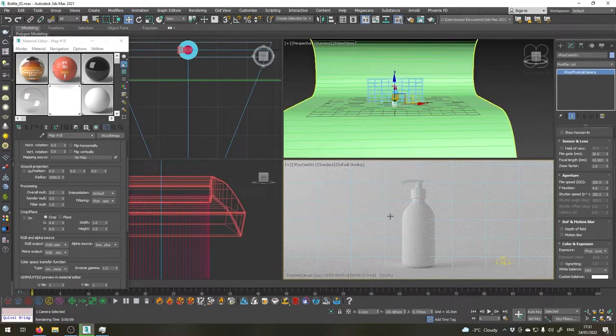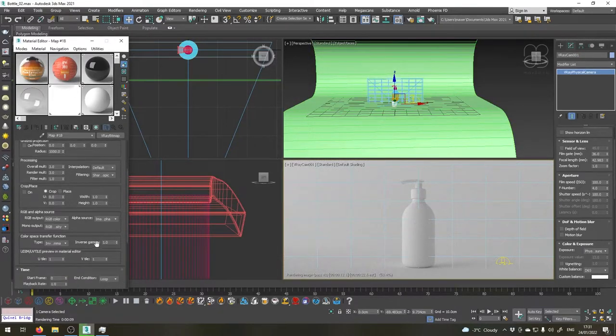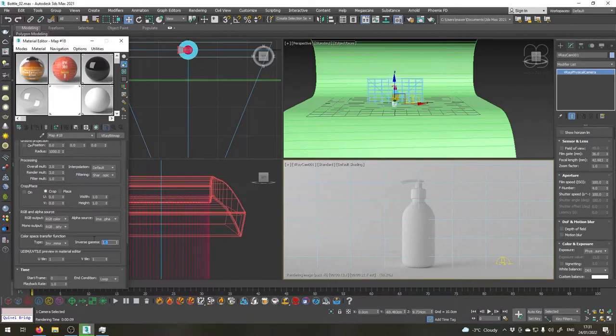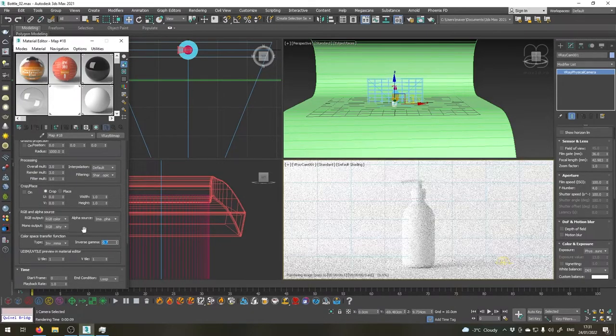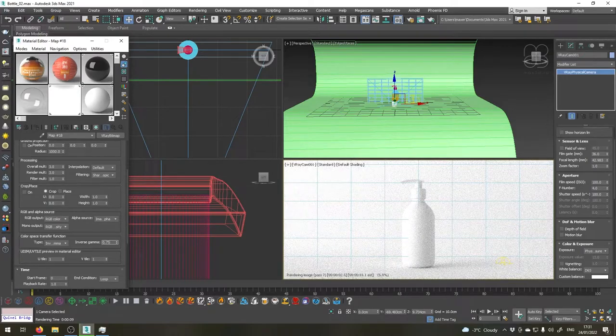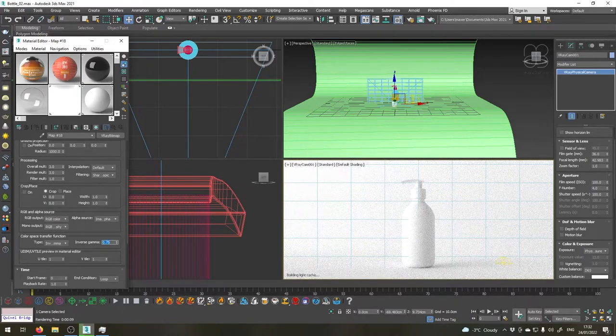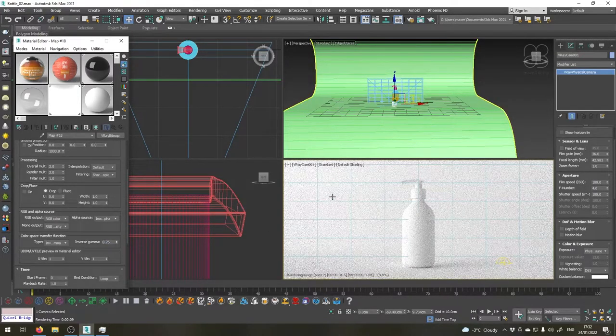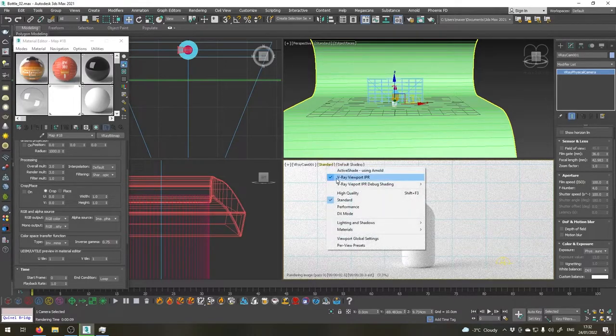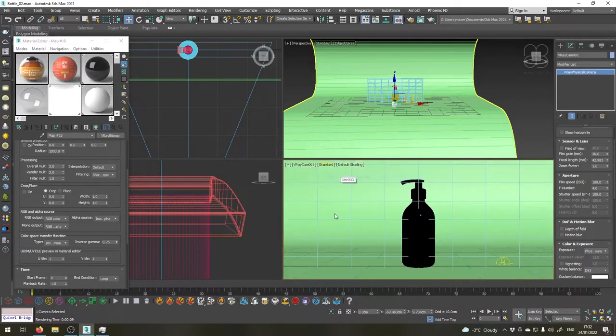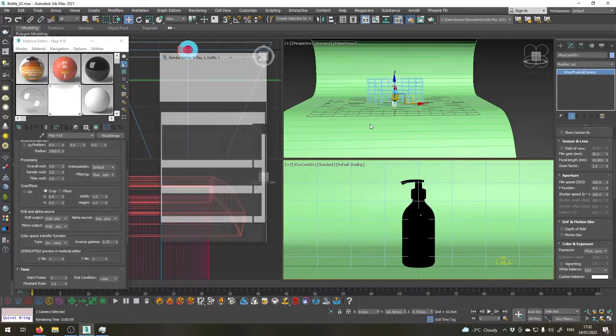And to get more contrast from our HDRI map let's set inverse gamma to 0.7, maybe 0.75. Okay, this looks good. Let's close the V-Ray viewport IPR for now. Open rendering settings again. Let's set up our rendering now.